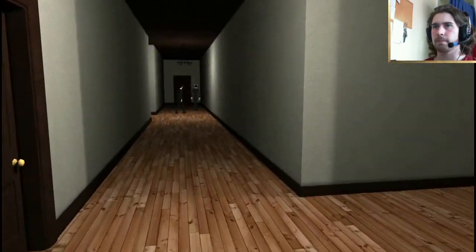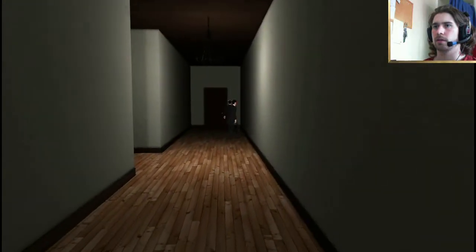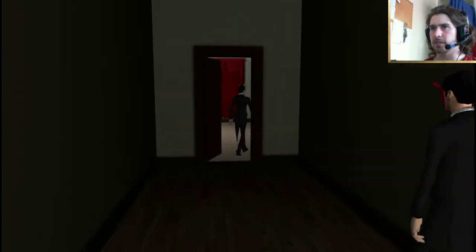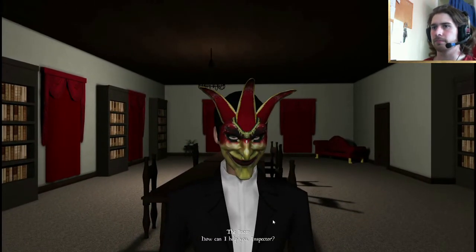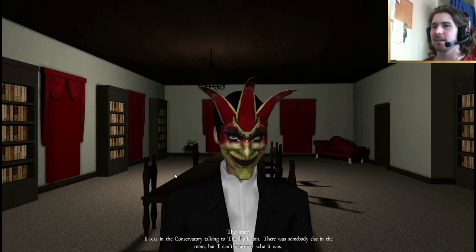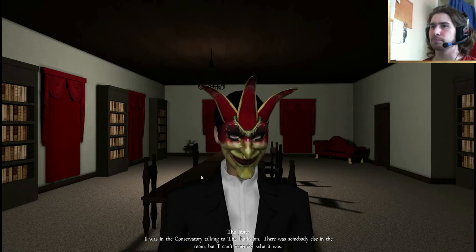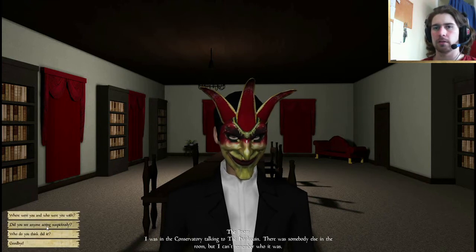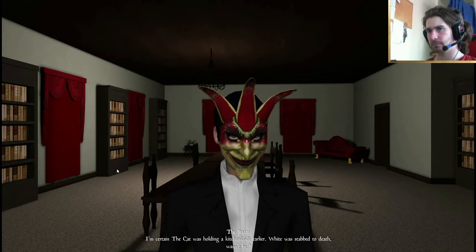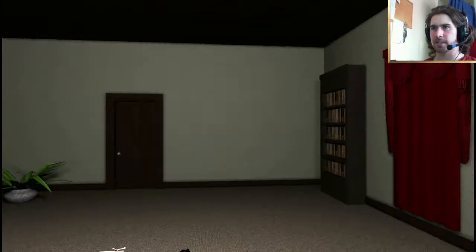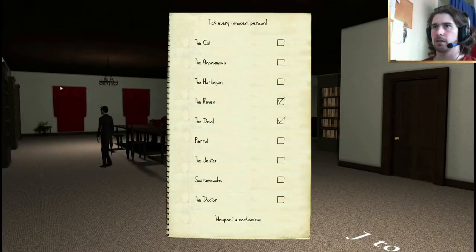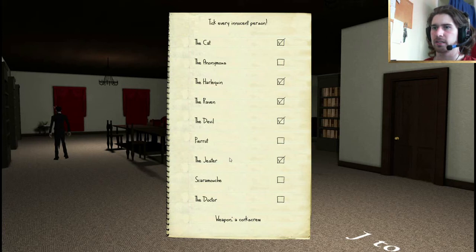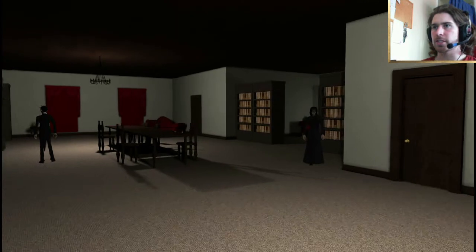Scara-douche, you can wait there. I don't know why my guy's veering off to the left, and you're walking into the wall. There you are, jester. I want a word with you. If you were with Harlequin... How can I help you, Inspector? Look at that! He's creepy. I was in the conservatory talking to the Harlequin. Checks out. There was somebody else in the room, but I can't remember who it was. That would be Piero. I'm certain the cat was holding a kitchen knife earlier. Okay. White was stabbed to death, wasn't he? Okay, so I'll mark down the cat. The Harlequin. The jester. I might mark down Piero, but I'll leave it for now. I'm going to question anonymous.